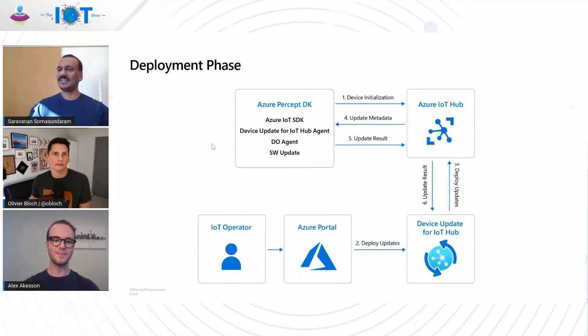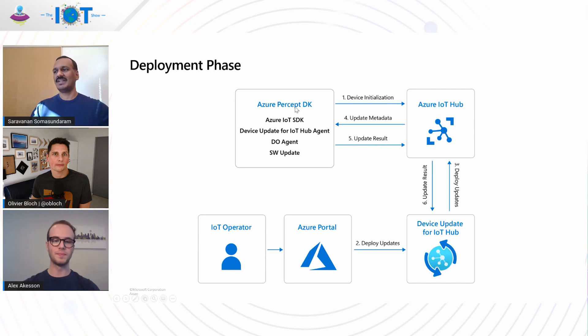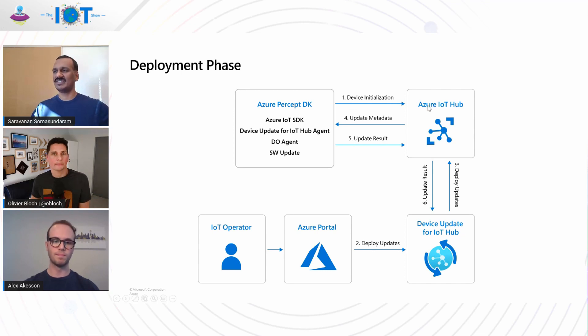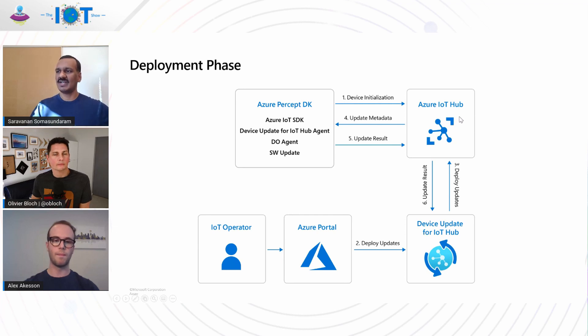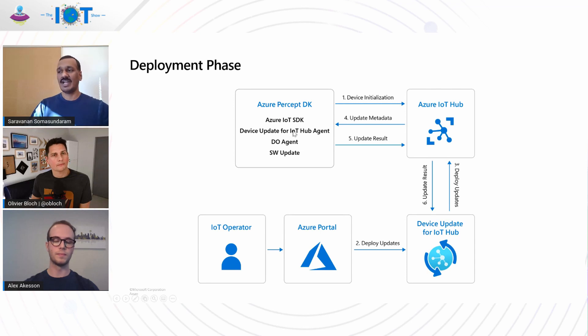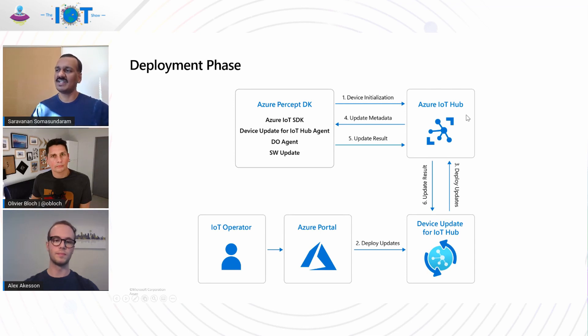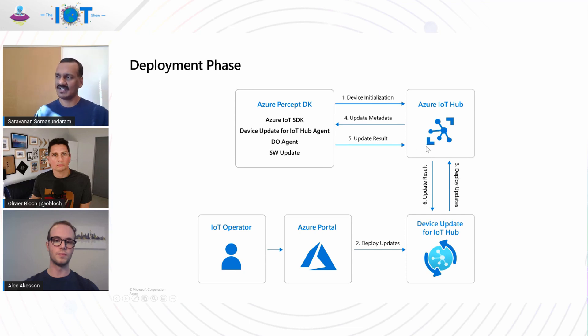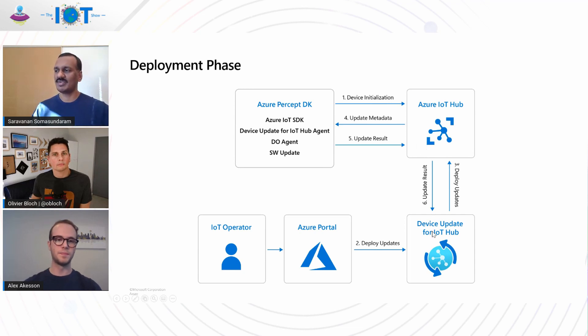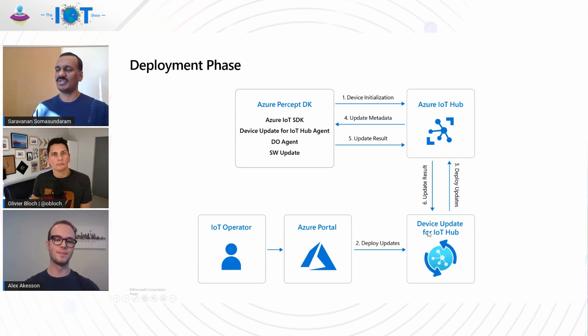So here is a summary of the deployment phase. The Azure Percept device did the initialization with Azure IoT Hub by having the twin state. And the operator started the deployment process reaching to the device update for IoT Hub service and reached IoT Hub sending the device twin state. The device ran the device update IoT Hub agent that interpreted the change to the device twin state and downloaded the update payload, processed the payload, used the SW update installer to install it, and reported the status back onto the device twin. And the device update service interpreted the status and reported the status back onto the Azure portal.